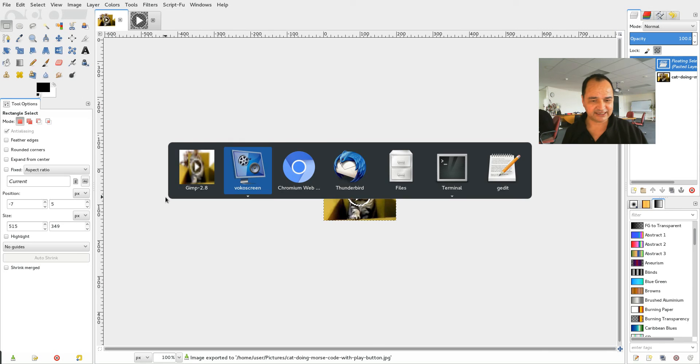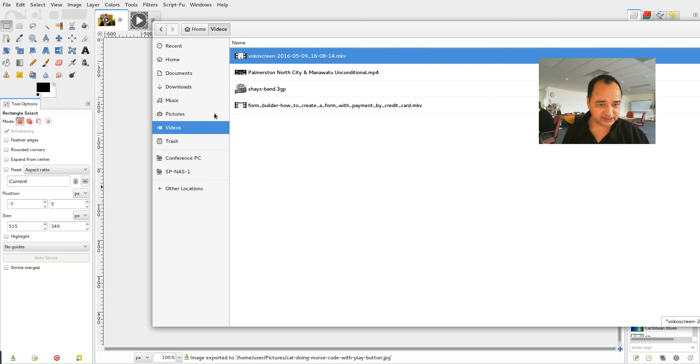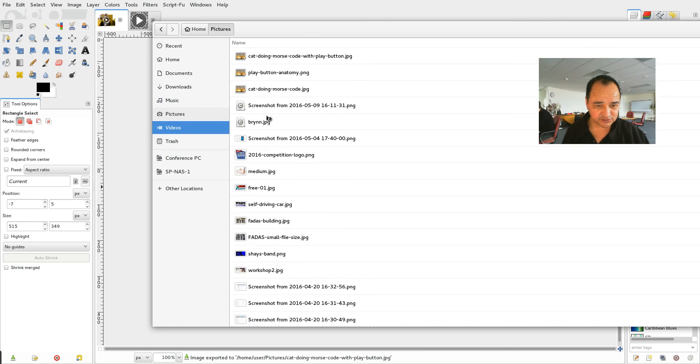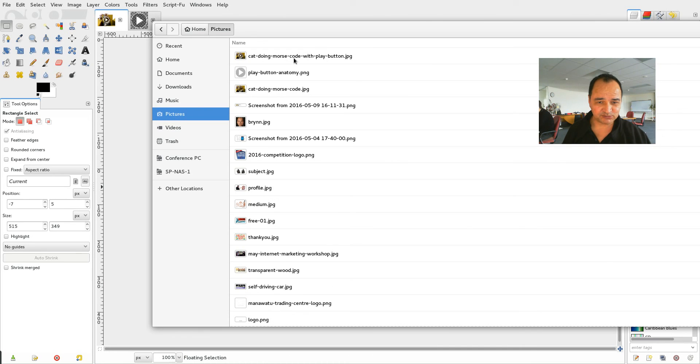And now let's go and have a look at that image. And it should be in my pictures folder. There it is. Cat doing Morse code with play button.